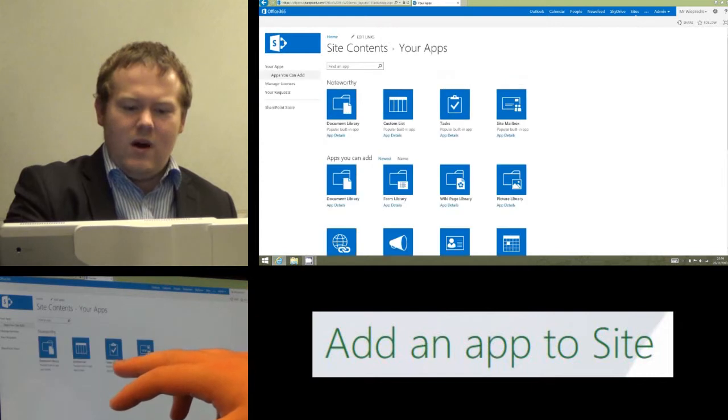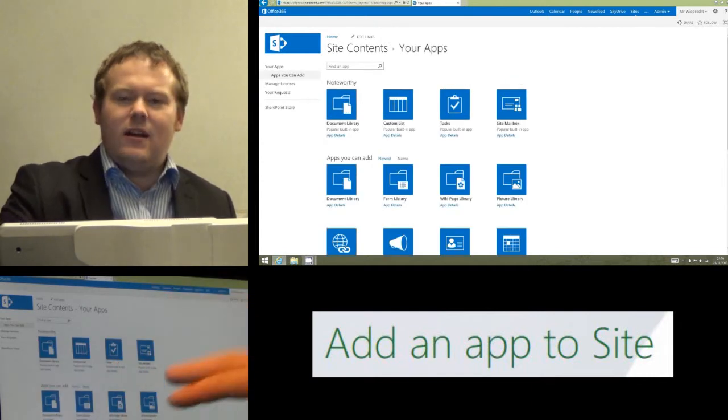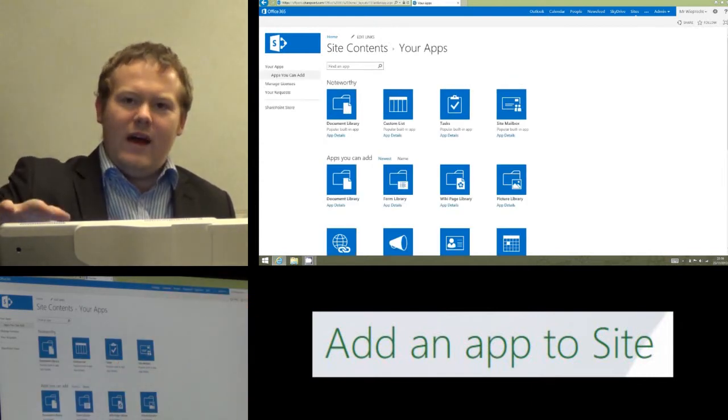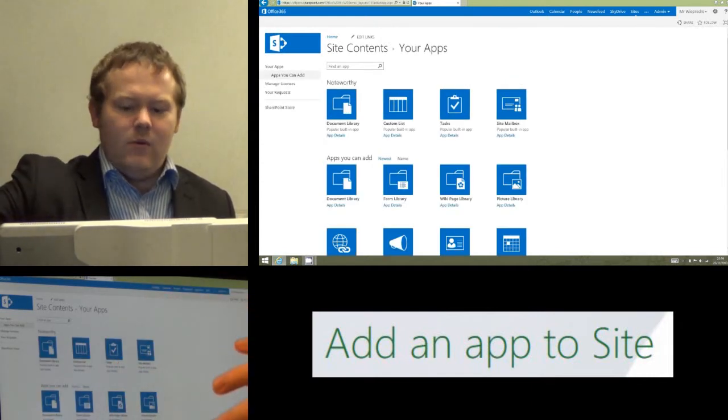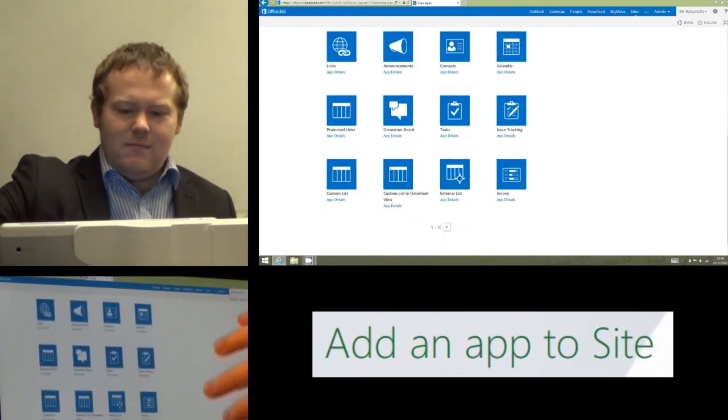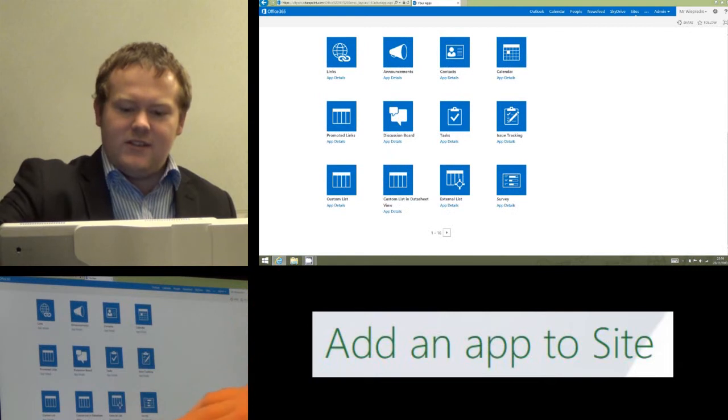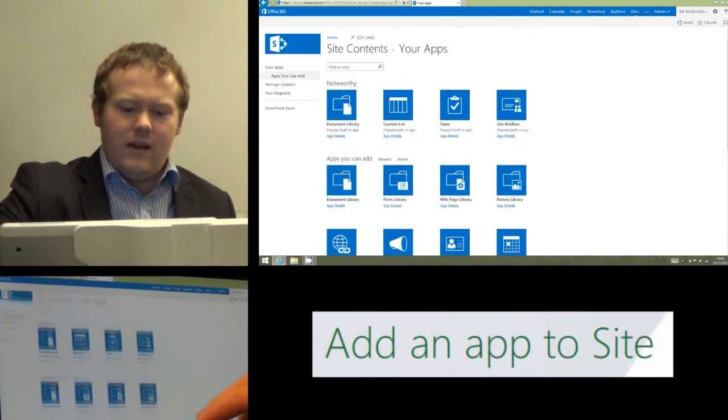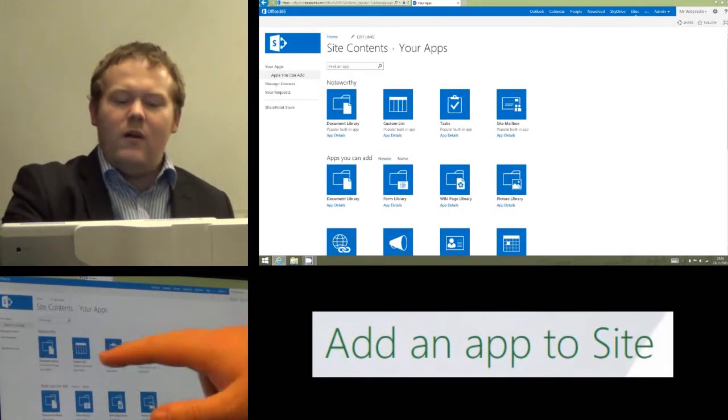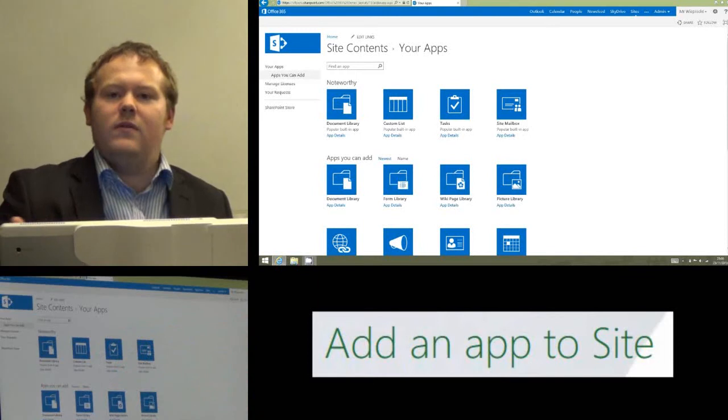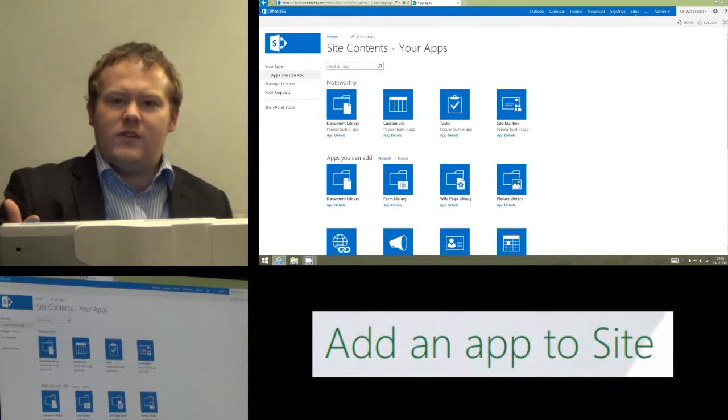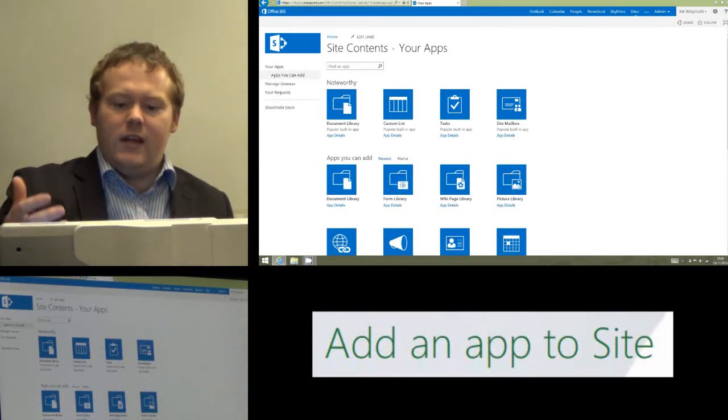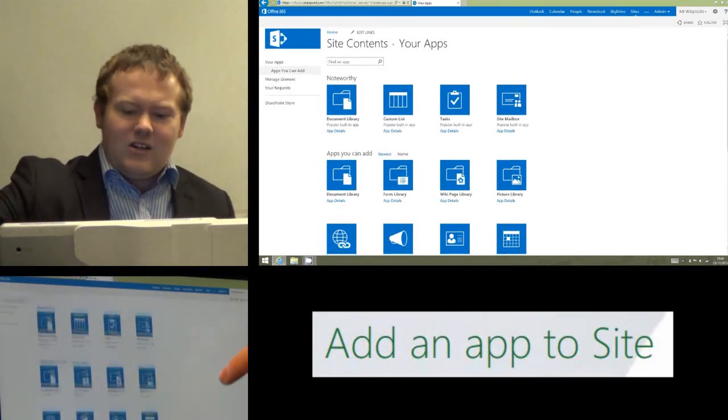That's going to load a list of all the apps that are available. You'll see there's a massive long list and there's a couple of pages to go through of apps that are available. At the top we've got the noteworthy ones, which are the ones that Office 365 says are really useful.